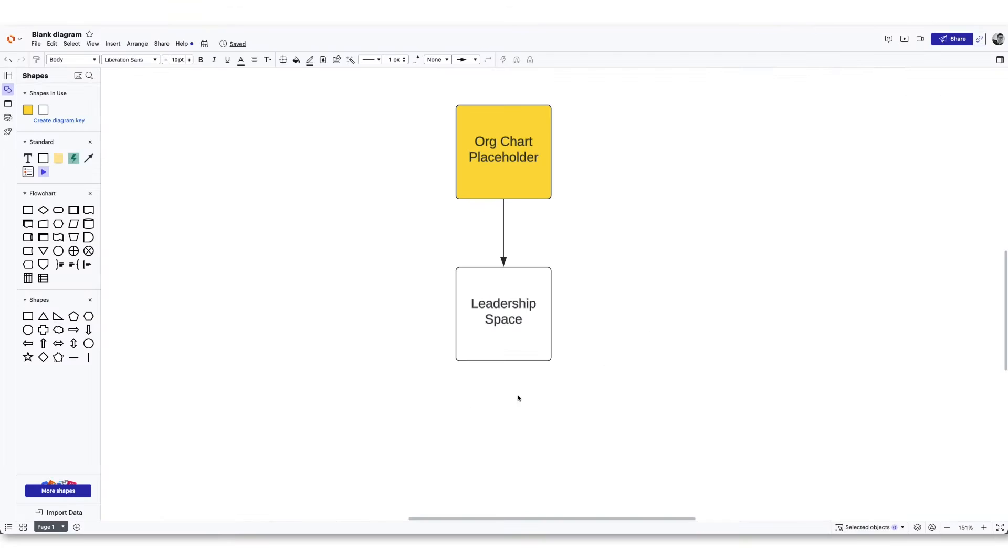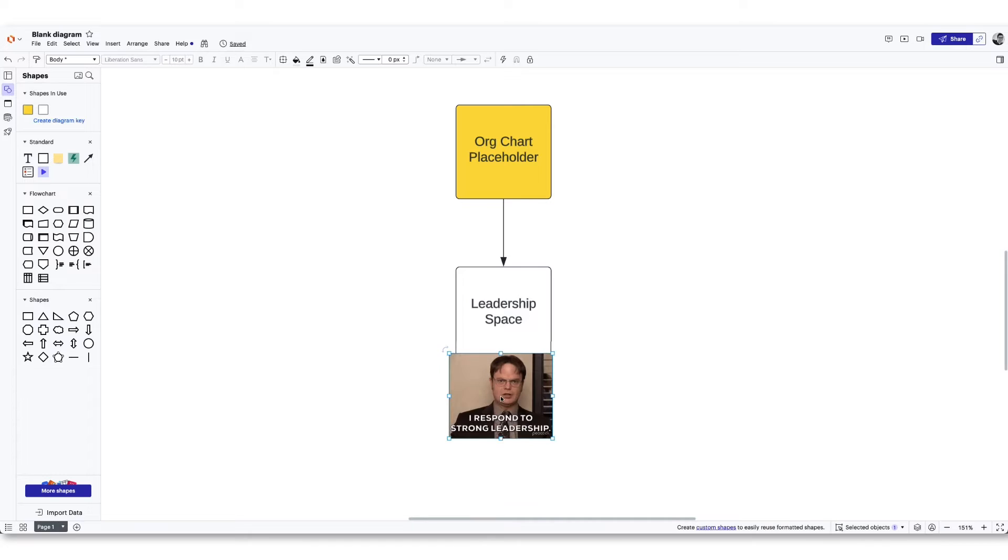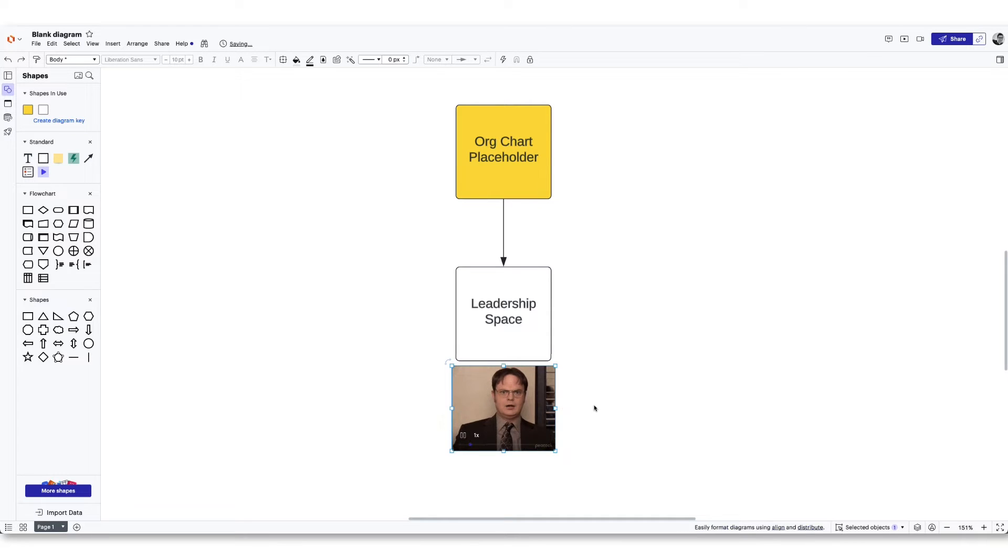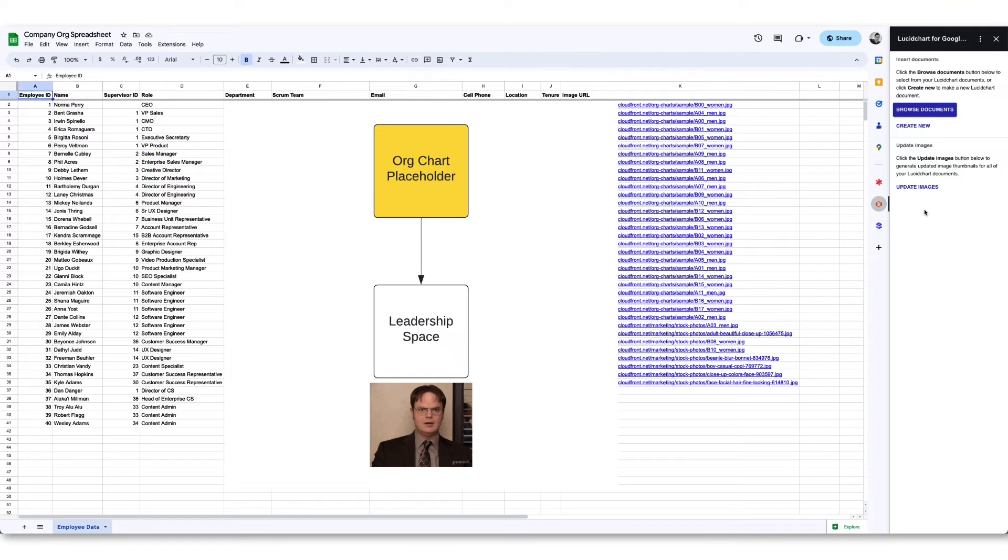And be aware that because Lucid imports your documents as images, any GIFs or videos embedded in your Lucid document will not be playable when placed in Google Sheets.